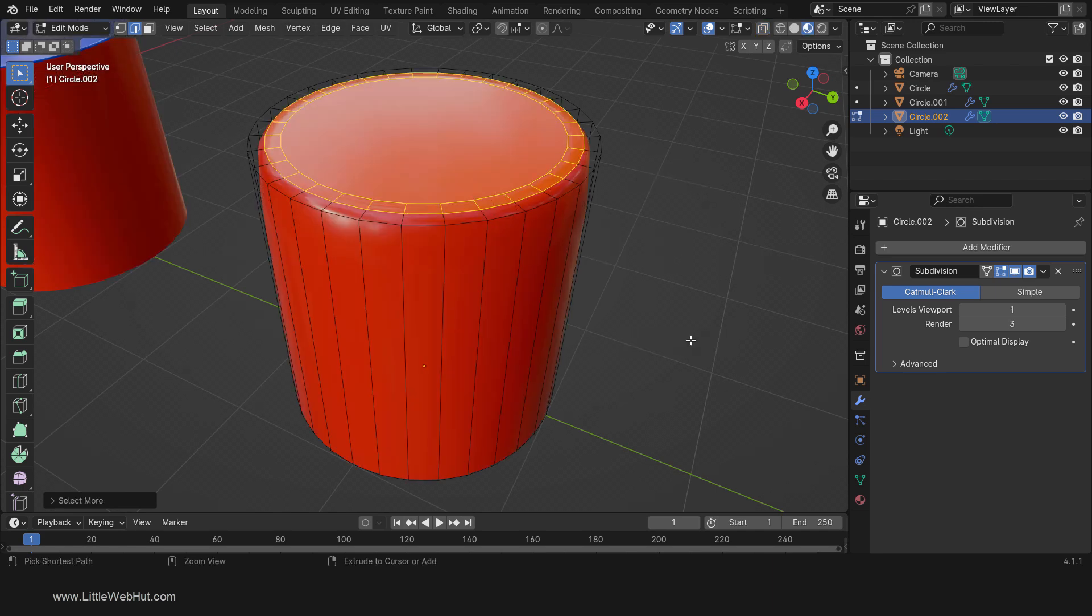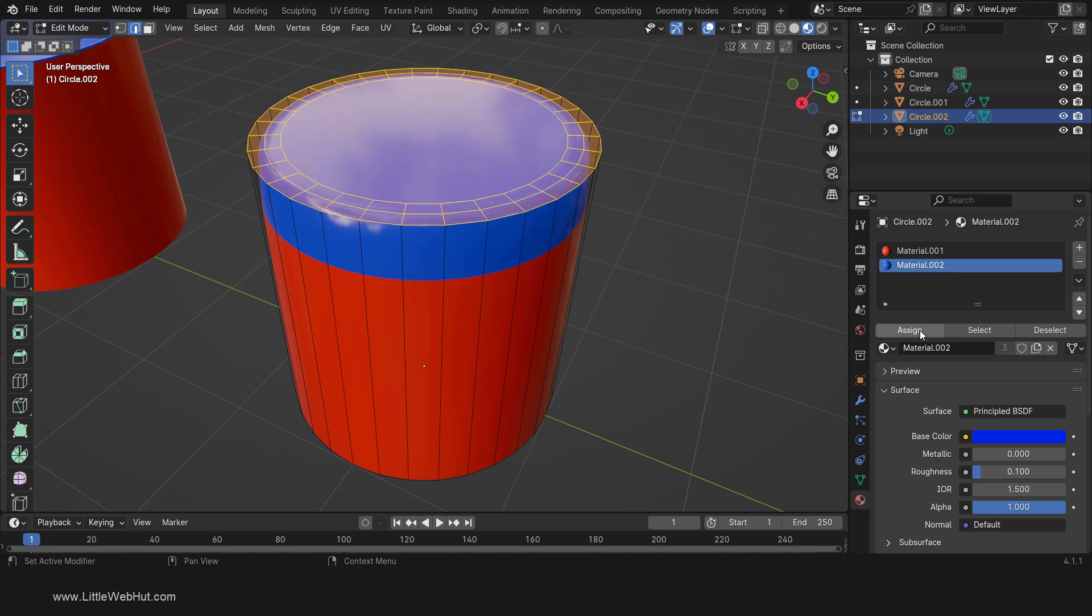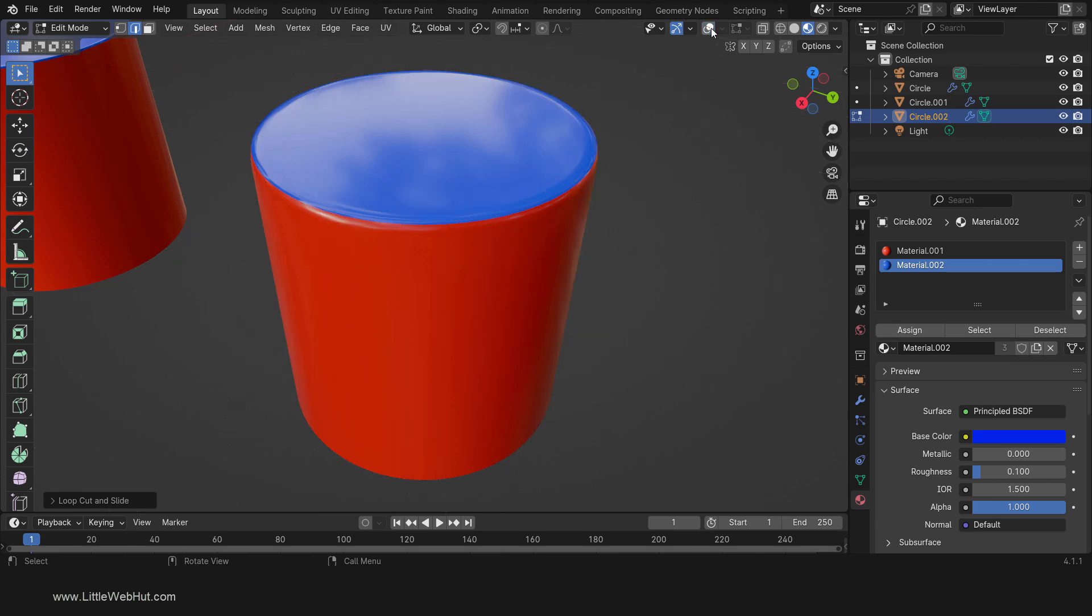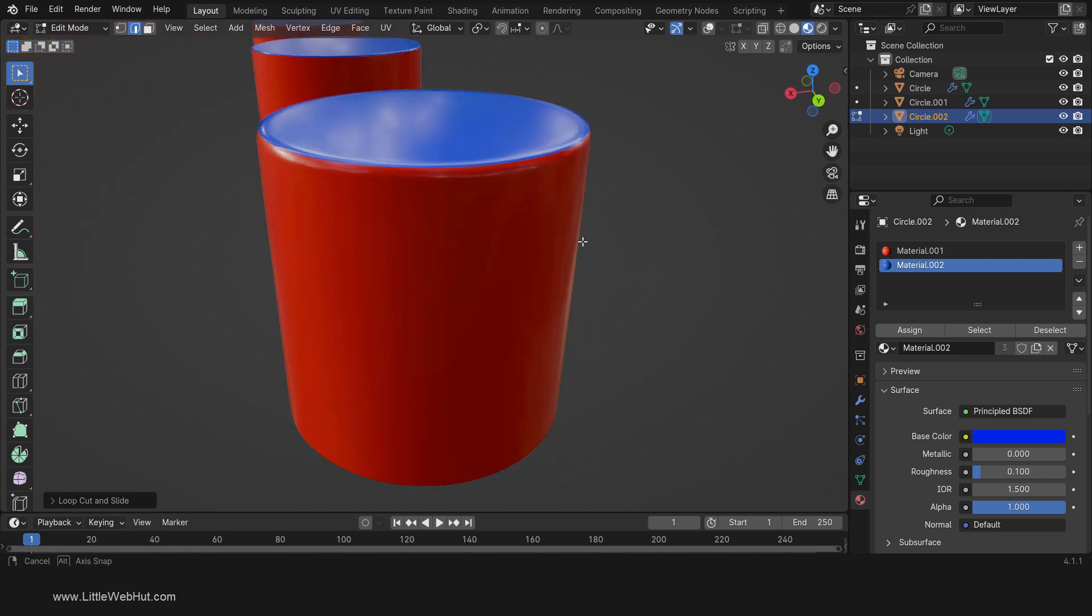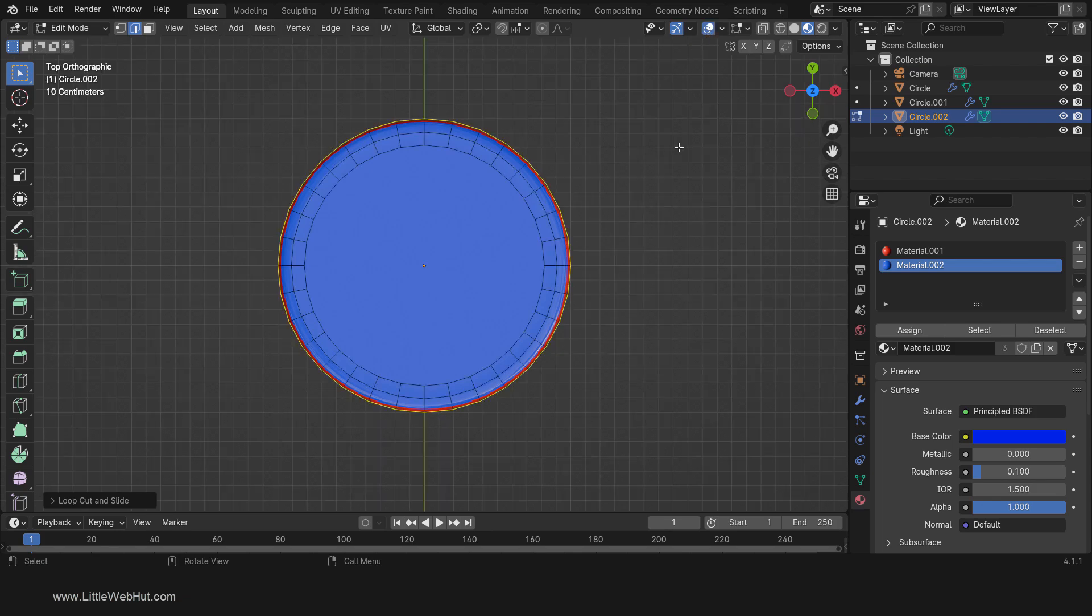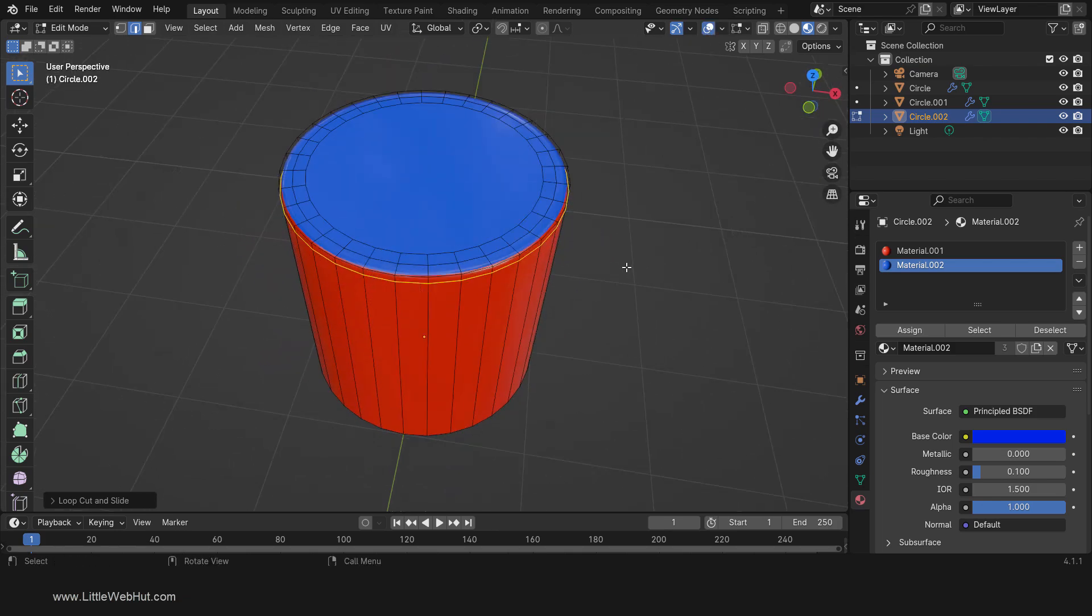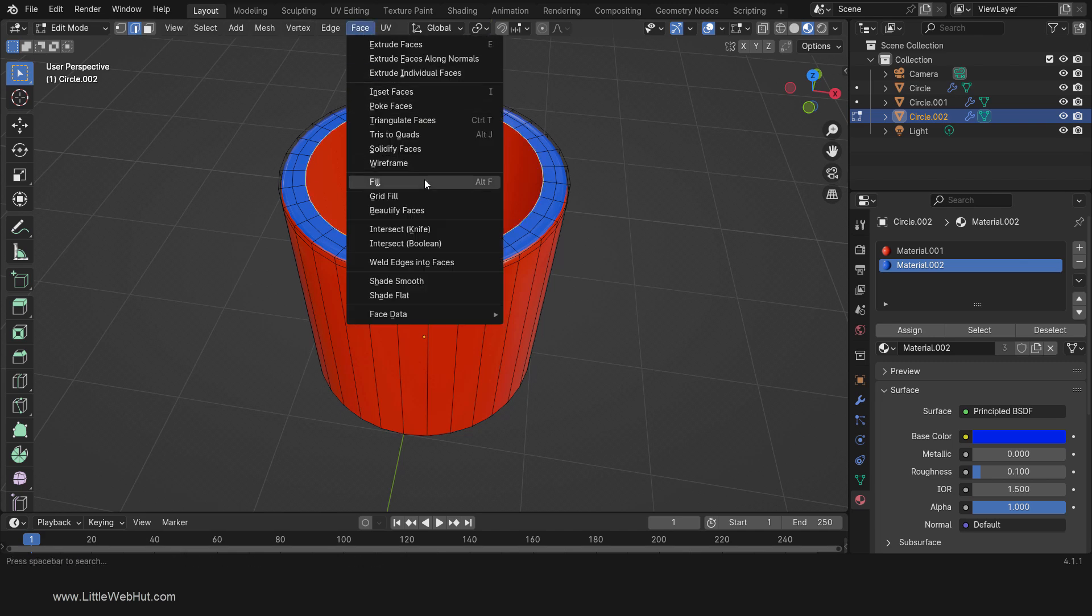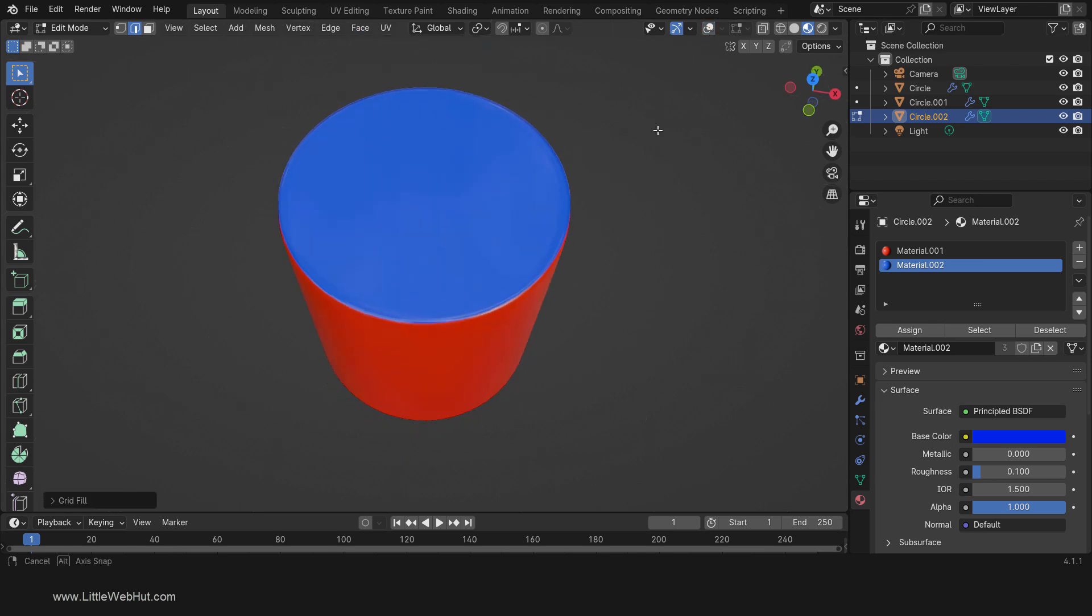I'll select the whole top face and assign a different material to it. I'll also add an edge loop near the top. This looks very good. Here is the view from the top. This also looks good, and the red edge is uniform. At this point, if you wanted to, you could delete this face and add a grid fill. In both cases it looks very good.